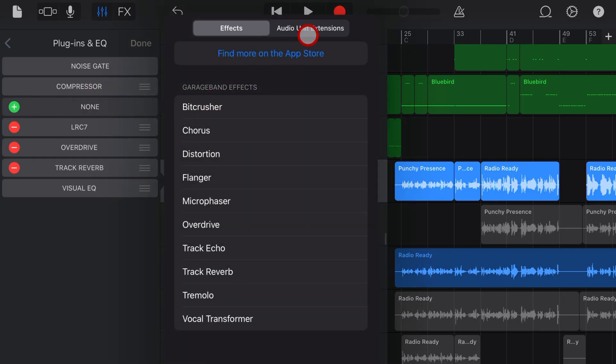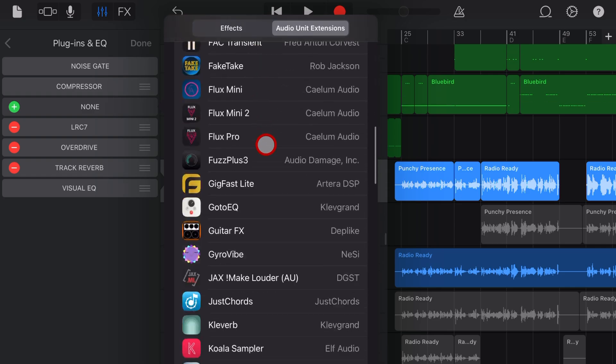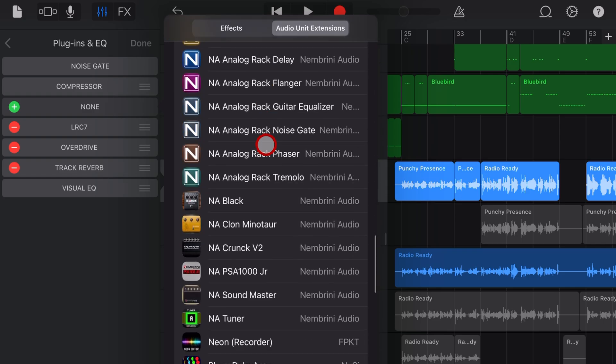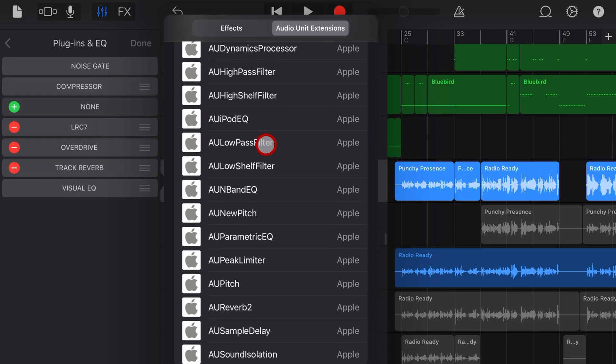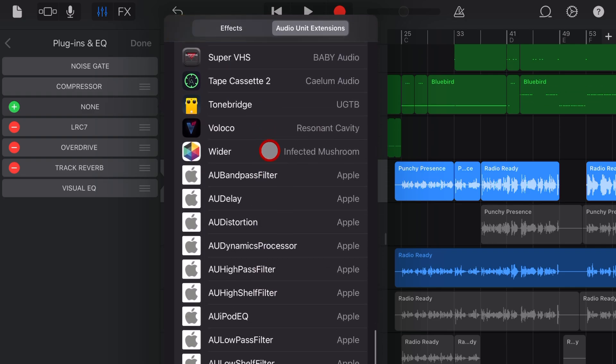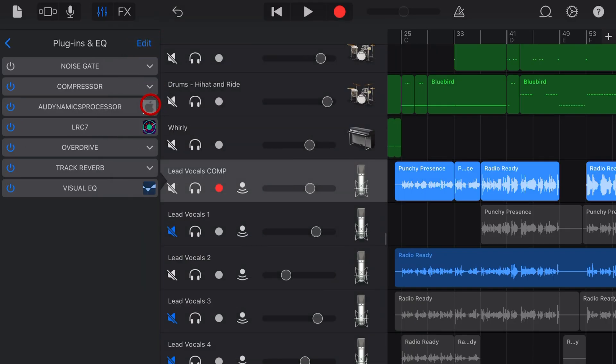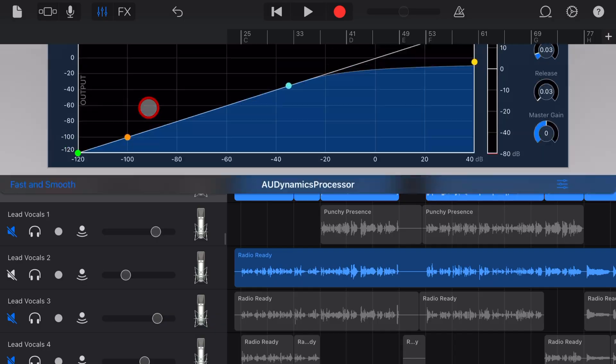Now, go over to Audio Unit Extensions, scroll all the way down until you get to these white Apple plugins, and then tap on Dynamics Processor. Hit Done, and then to access the settings, tap on the little Apple icon.